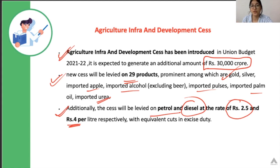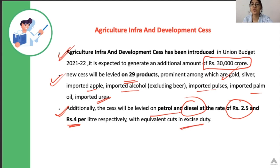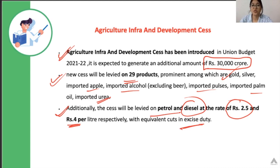One important thing to remember: there is no additional Cess on the consumer, no additional tax on the consumer. This Cess would basically offset the excise duty — the existing excise duty or customs duty would be offset by the Cess. That was all about the Agriculture Infrastructure Development Cess.